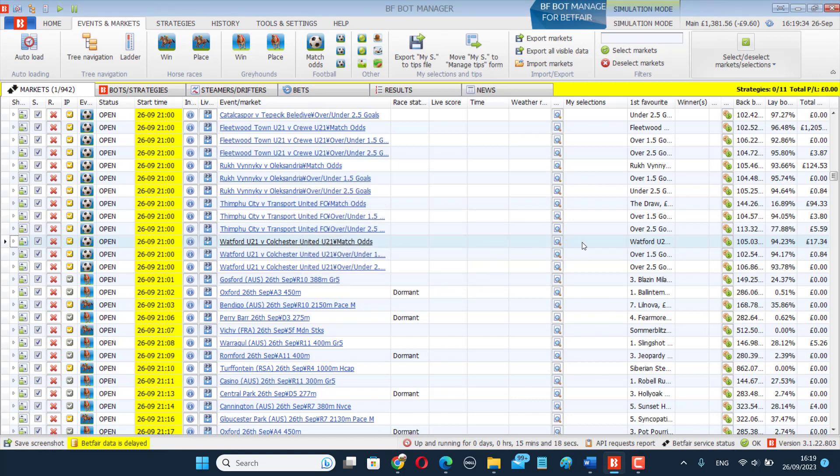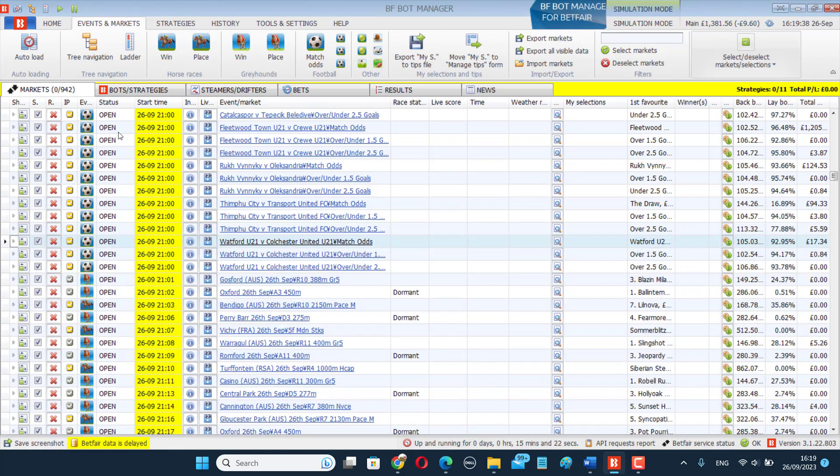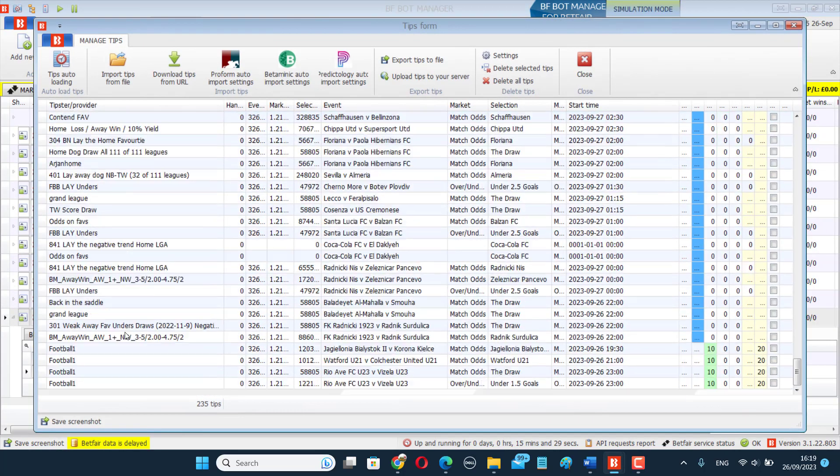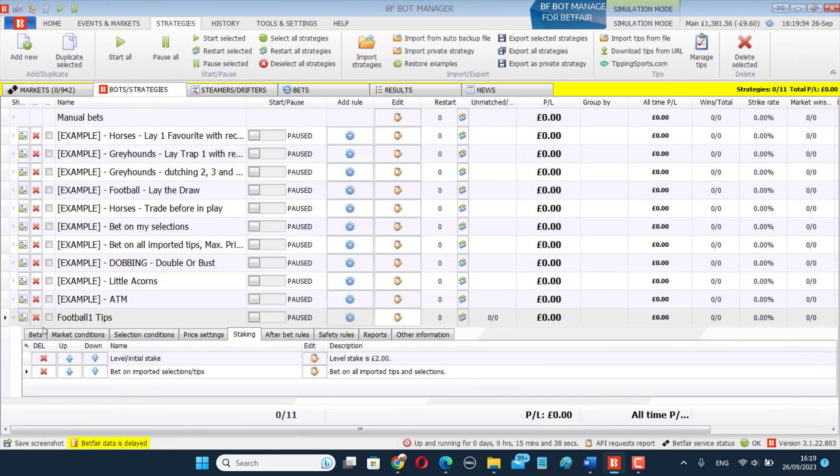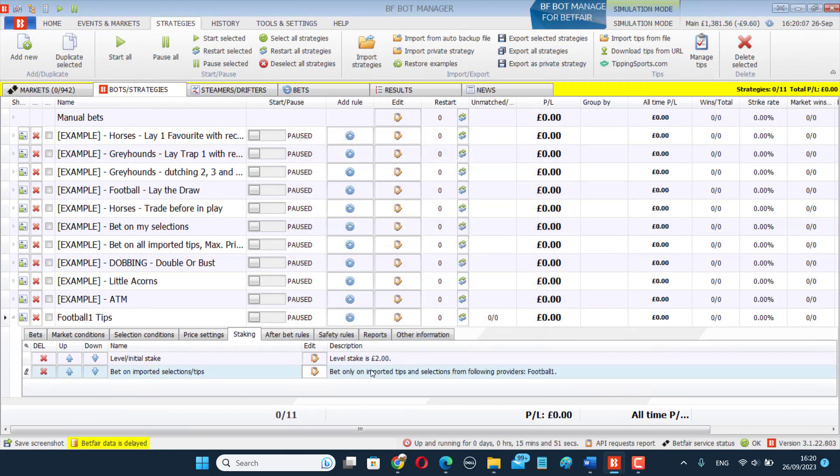So if I click OK, and now you can see it's been deselected. That's good. And then if I go to Bots and Strategies, Manage Tips, we can see those tips have now appeared here as Football 1, Tips to Provider. Then back in this bot, and I want this bot to bet on those tips. I go to the Bet All on All Imported Tips and Selections, and I type in Football 1. And then I click Save. So now this bot will bet on those selections and only those selections.